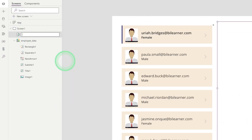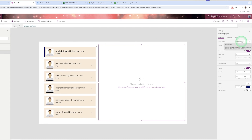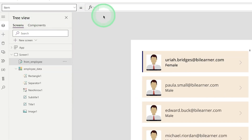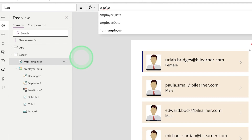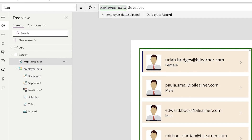So your gallery control name will be 'Employee_Data'. Similarly, rename the form control to something meaningful — for example, 'FormEmployee'. Always give meaningful names to controls so that when you write code in the future you can understand them easily. In the form, there is a property called 'Data Source' — set it to 'Employee_Data'. There is also a property called 'Item'.